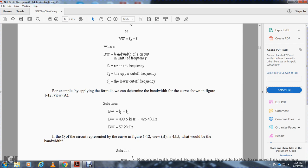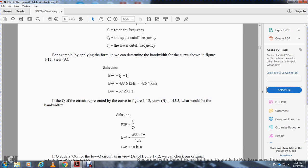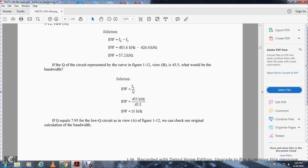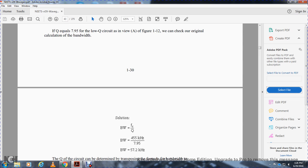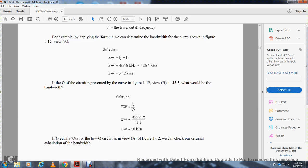For example, applying the formula to determine the bandwidth of the curve shown in figure 112 View A, the bandwidth is equal to frequency two minus frequency one, which equals 57.2 kilohertz. If your bandwidth is 57.2 kilohertz, and the merit of the circuit representative of the curve of figure 112 View B is 44.5, what would be the bandwidth? The bandwidth of 455 kilohertz over merit 44.5 would be 10 kilohertz. And if merit equals 7.95 in the low merit circuit shown in figure 112, we can check our original calculation of the bandwidth. Bandwidth is equal to the frequency rated of 455 kilohertz over the 7.95 merit, which gives you 57.2 kilohertz — the bandwidth check.